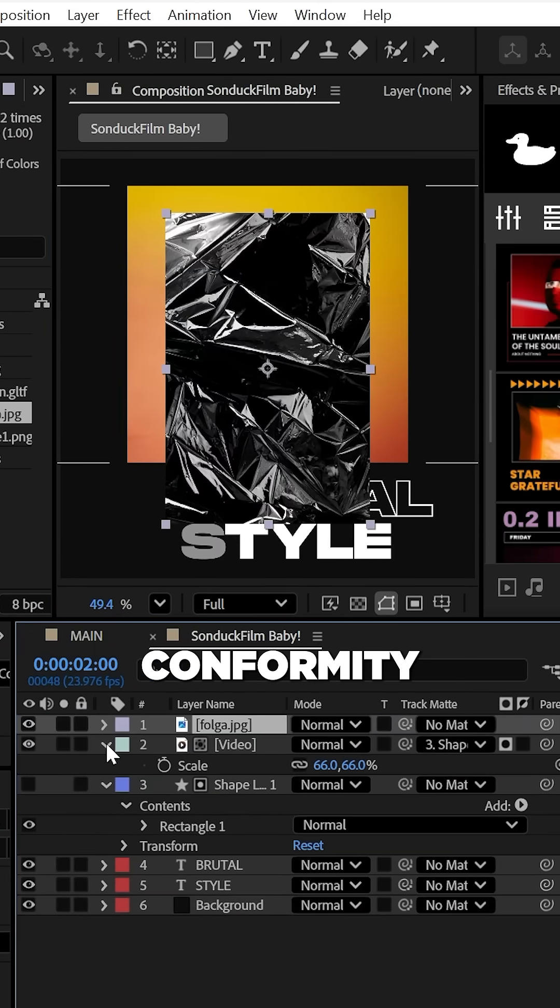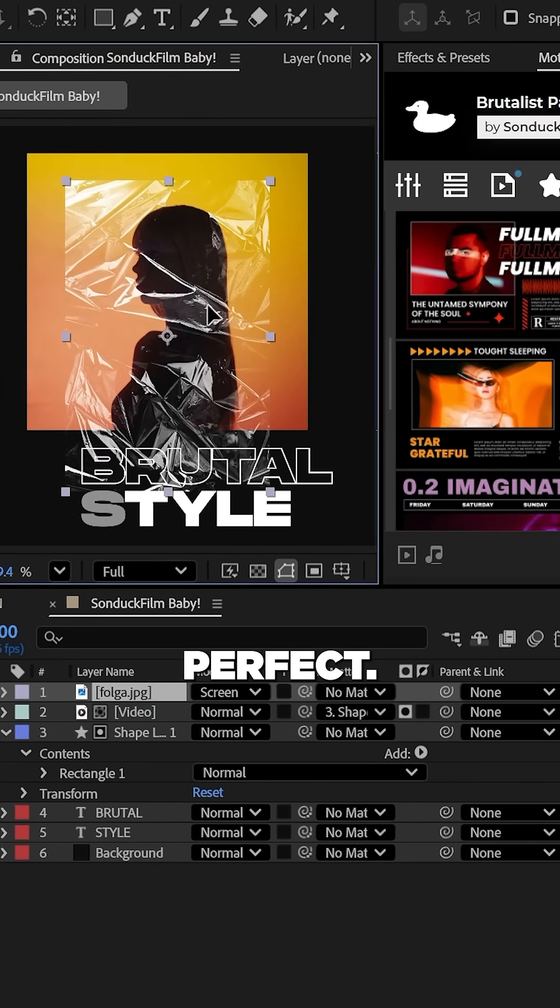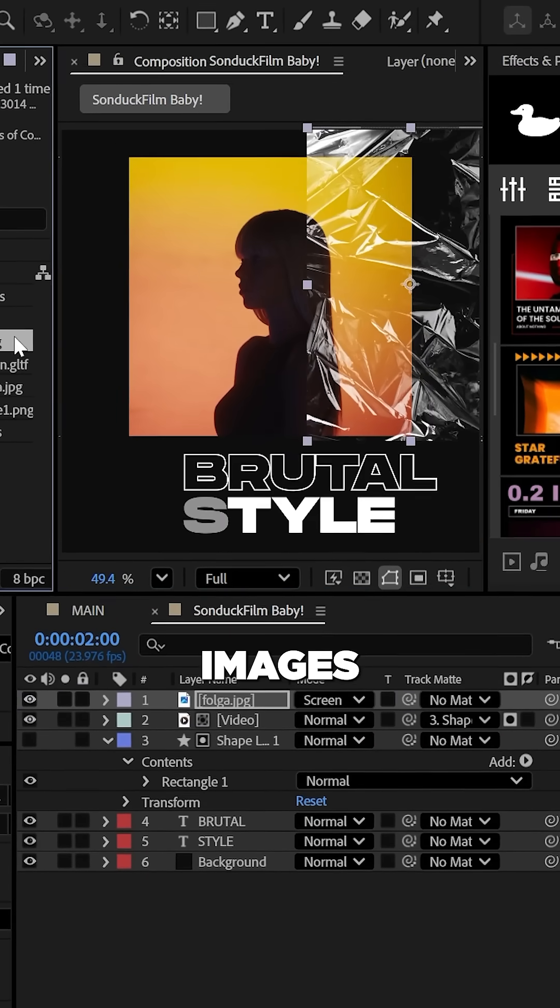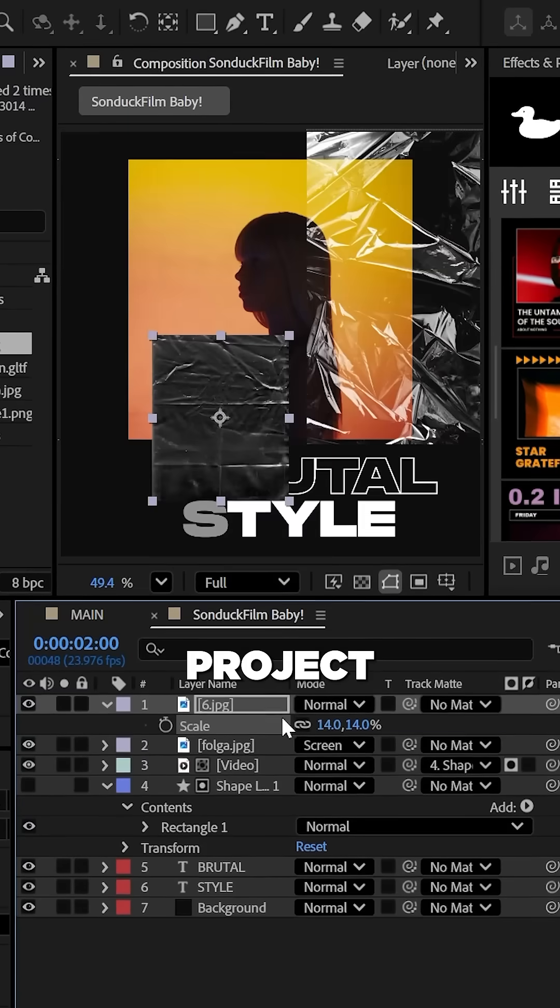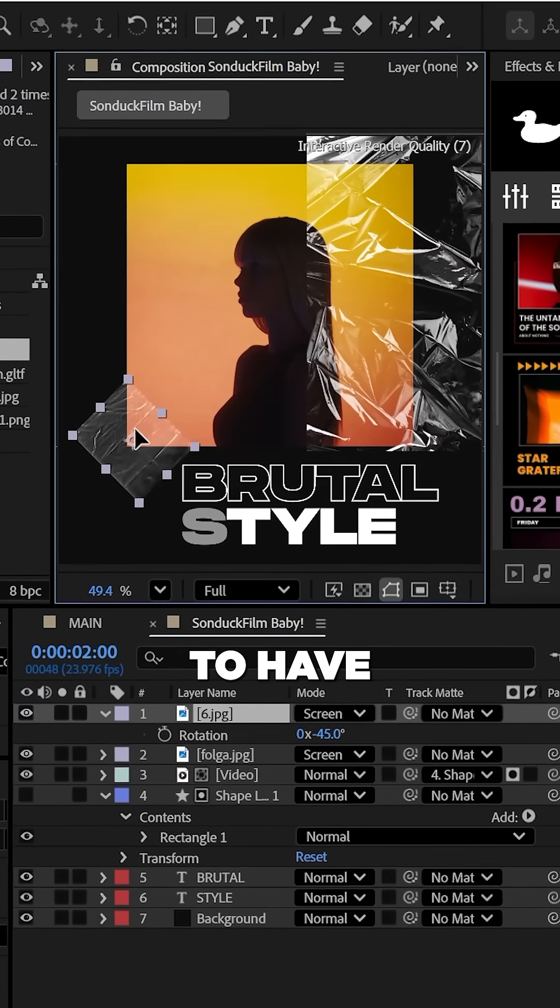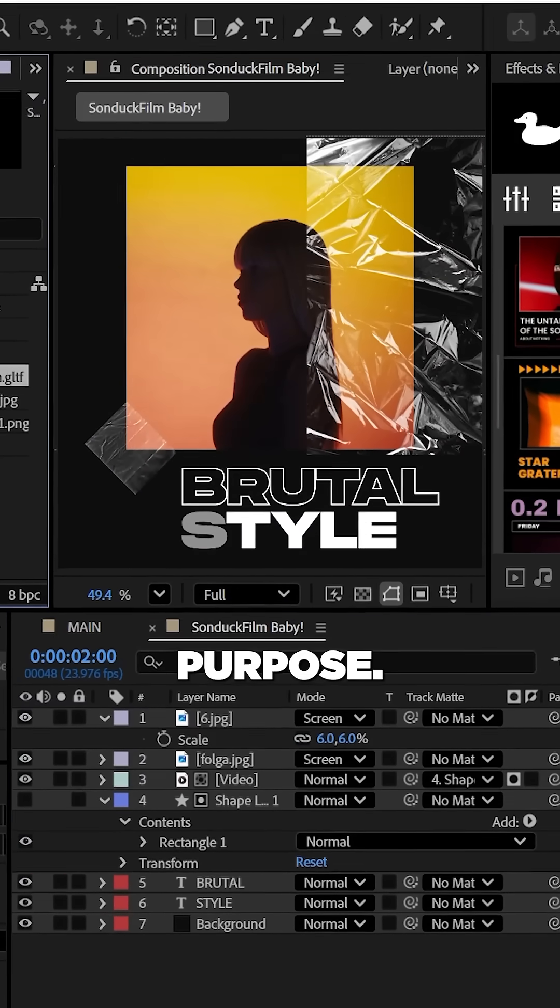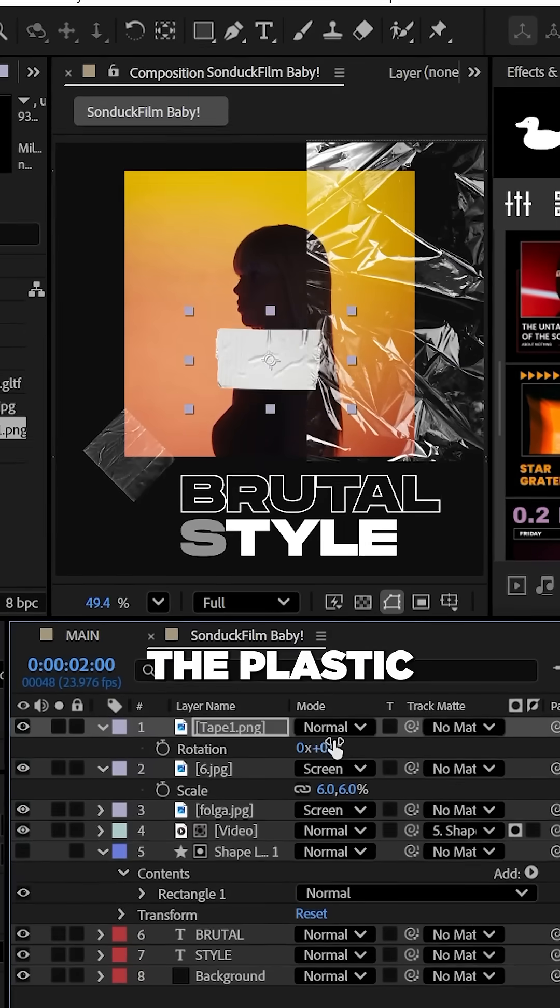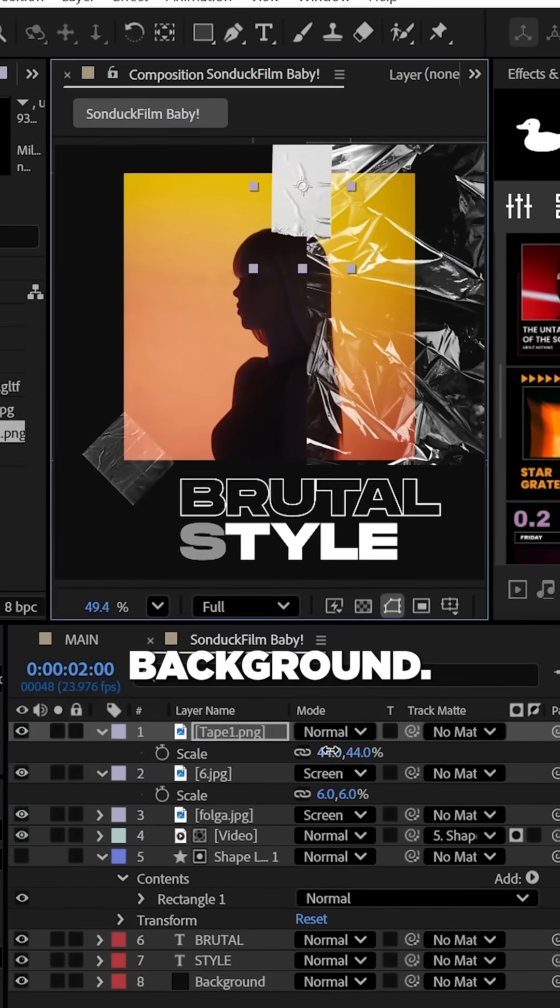To make your composition seem imperfect, try adding plastic and tape images to your project and strategically place the graphics to have some purpose. For instance, use the tape to hold the plastic to your background.